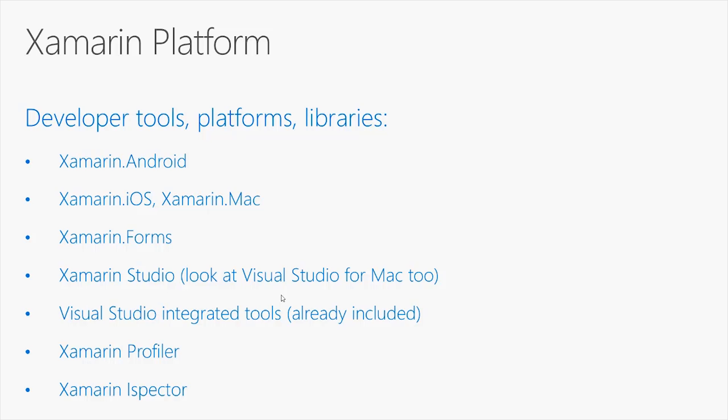Xamarin Forms is an abstraction layer that allows you to share user interfaces across different kinds of projects for different operating systems by using XAML as the markup language for defining the interface and C-Sharp as the imperative code.